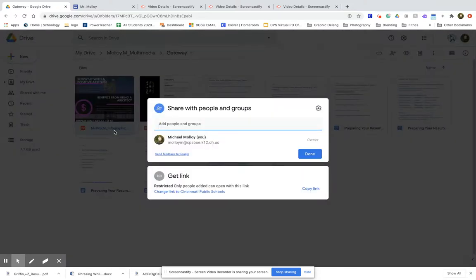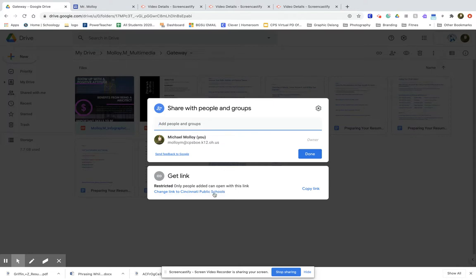Now what we'll do is notice how right here at the bottom where it says get link, it says it's restricted. Only people added can open this link.